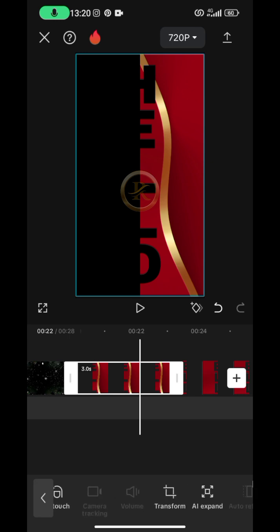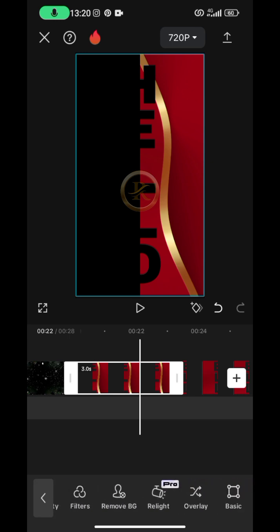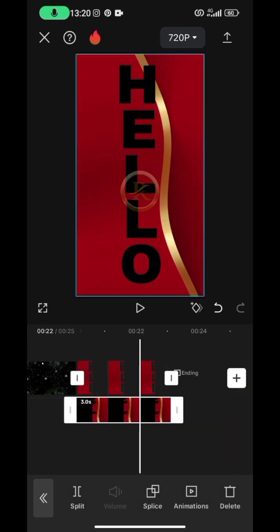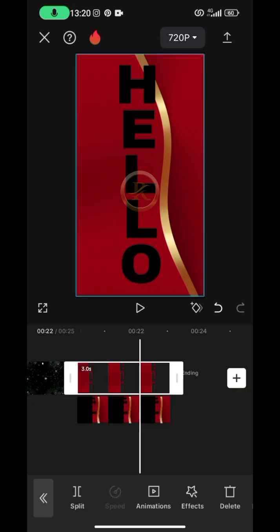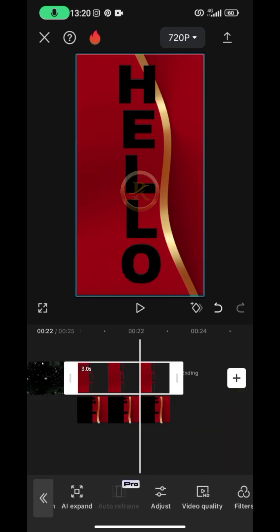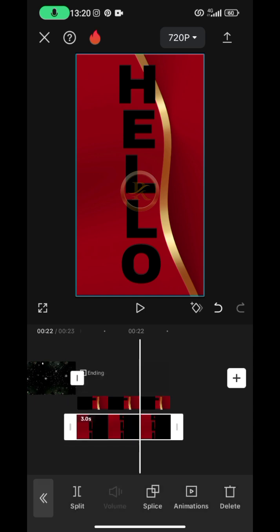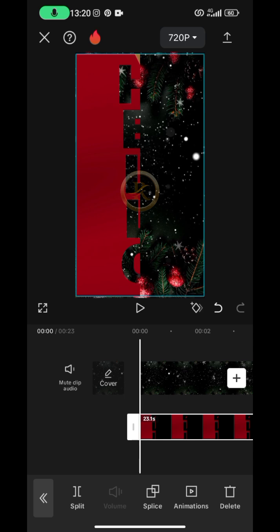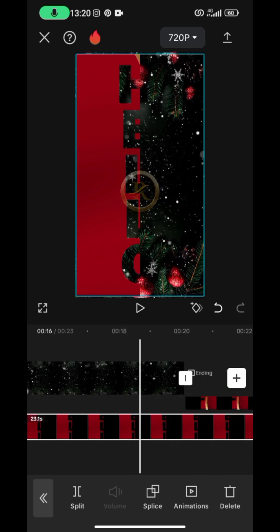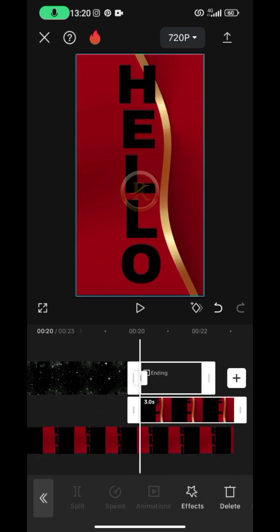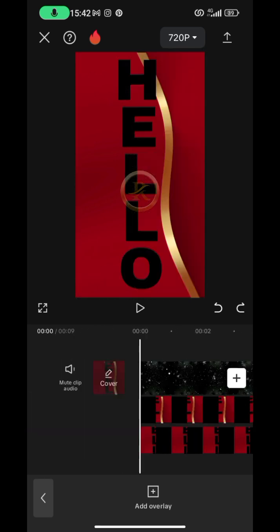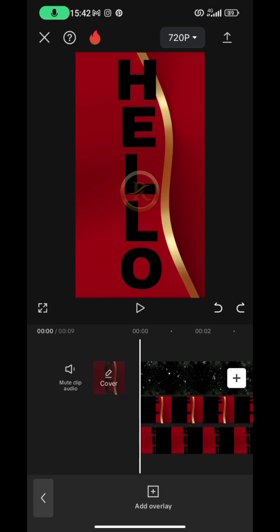Now bring them to overlay and remove them from the main track. Tap on one of them, scroll down to Overlay and tap on it. Then tap on the second one, scroll down to Overlay and tap on it. Bring both to the beginning of the video and stretch them to the beginning.